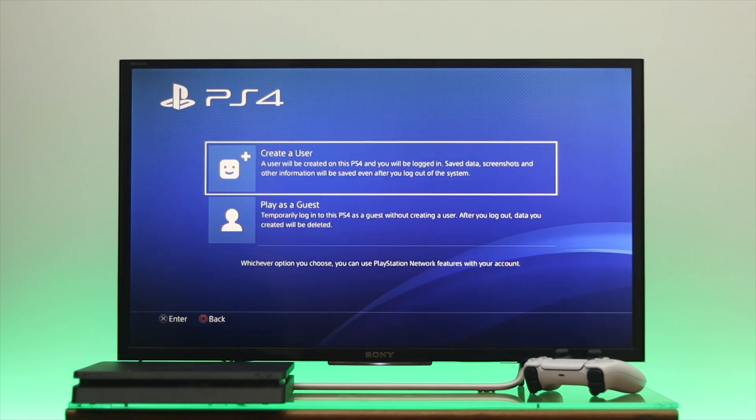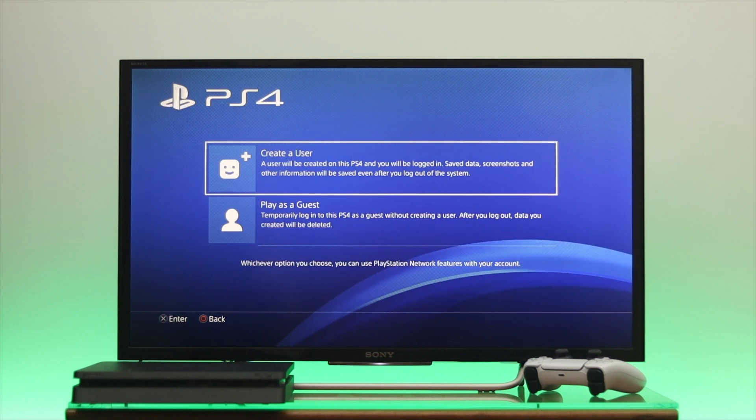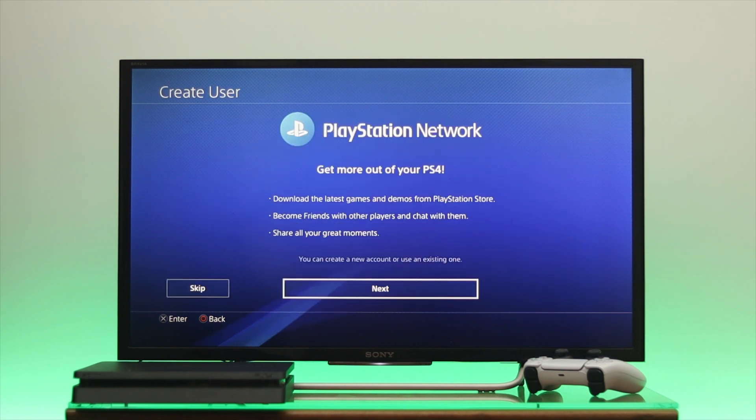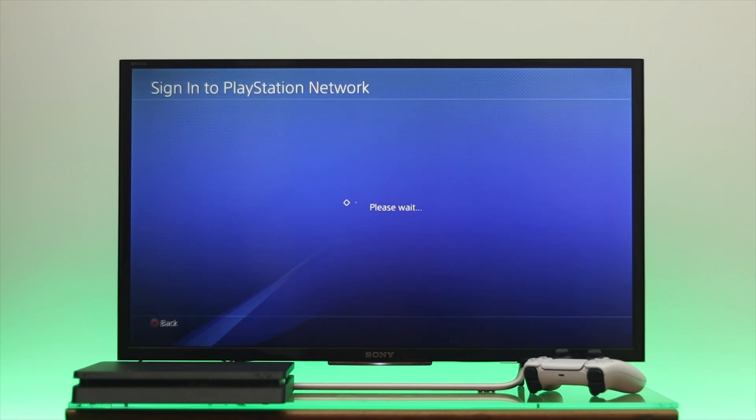Select that one and then go to the first option, Create a User. Accept the user agreement and click on Next from here.